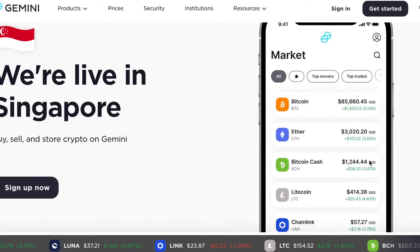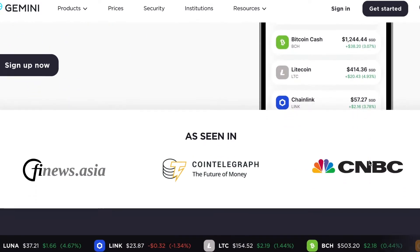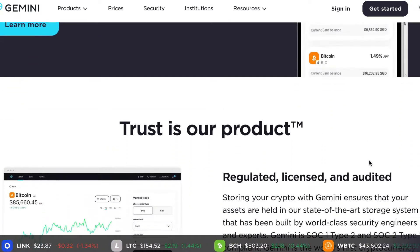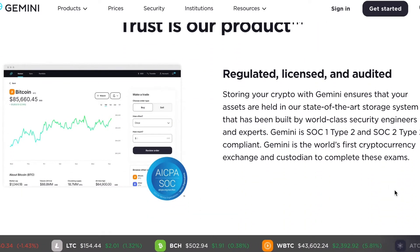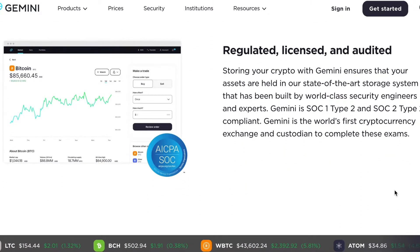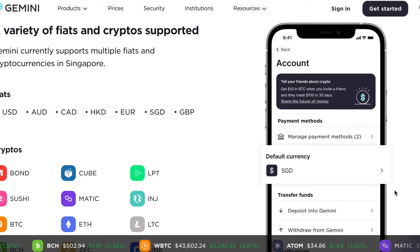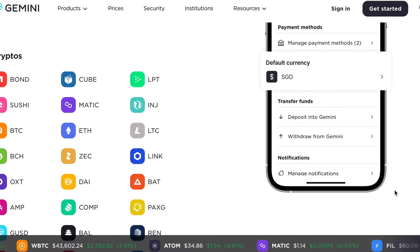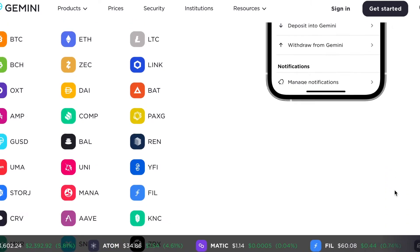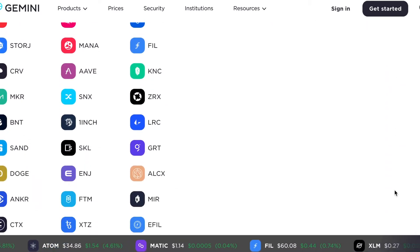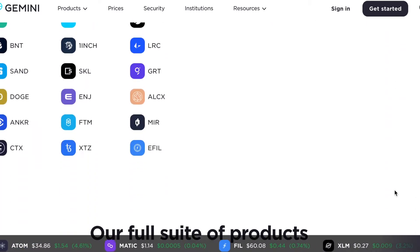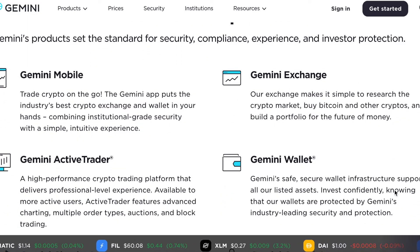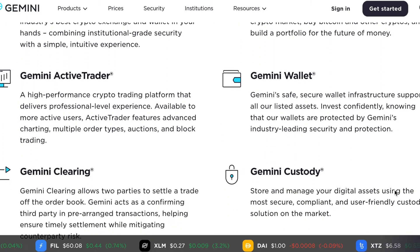I actually created a Gemini account as I do use Binance.com to buy cryptocurrencies, and with MAS clamping down on the SGD payment options, I decided to switch to Gemini. I do also use Binance SG and CoinHaku, but both incur a higher transaction fee and limited coins, especially for Binance SG.